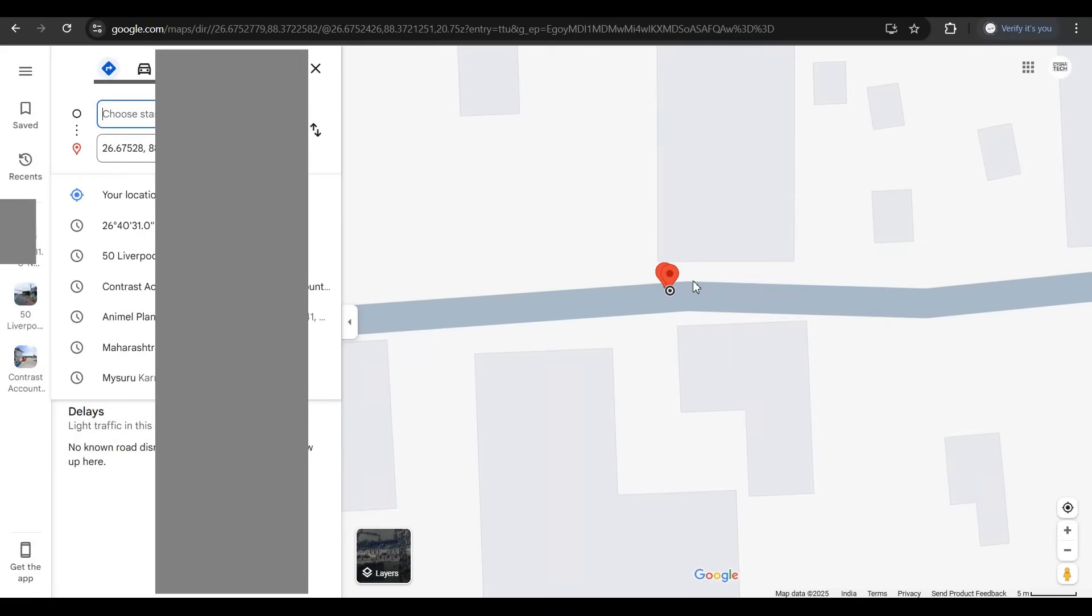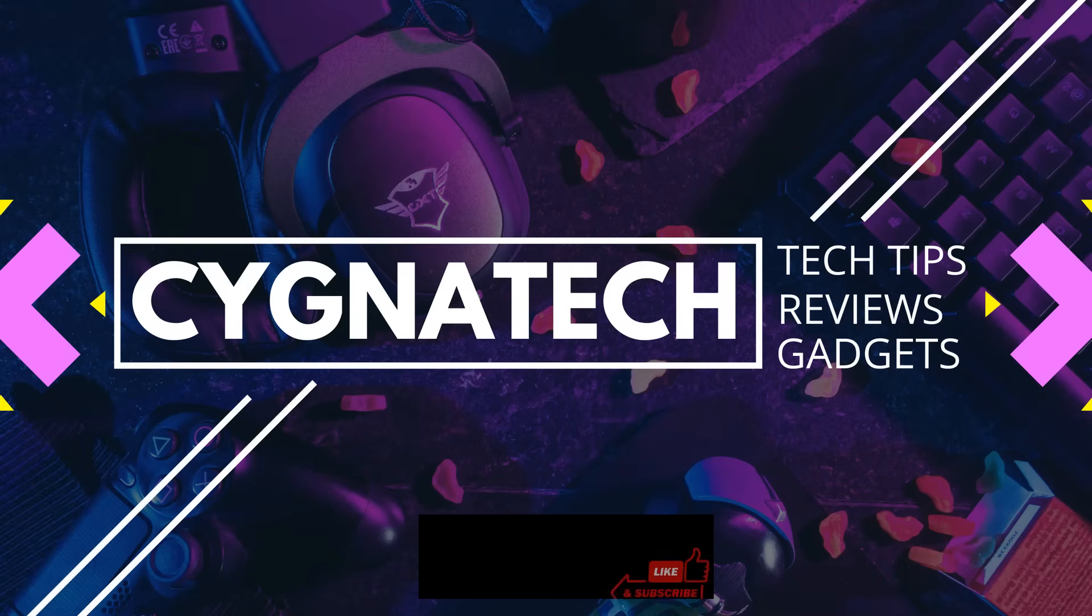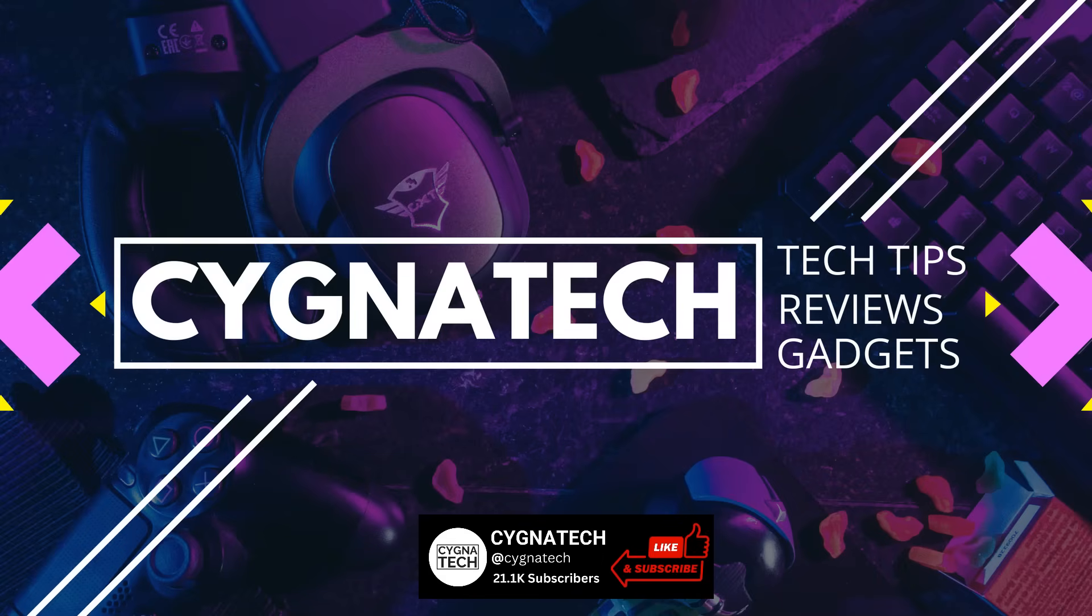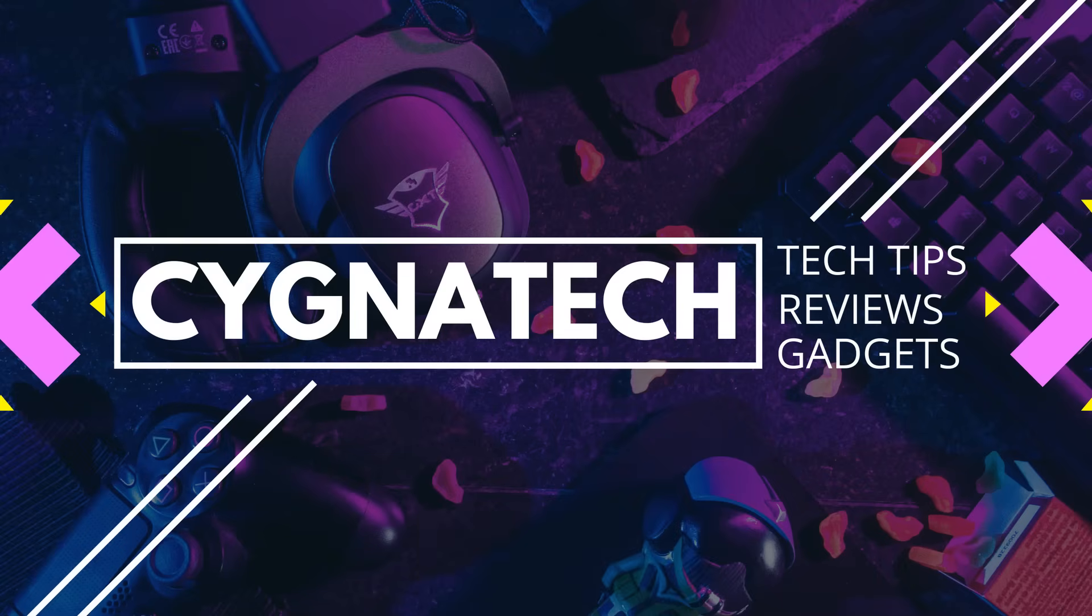I hope this short and simple tutorial was helpful and you got some value out of my video for today. If you did, give my video a thumbs up, subscribe and hit the bell notification icon. Take care, my friend.